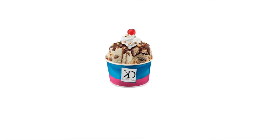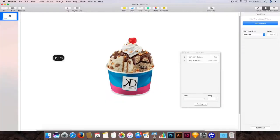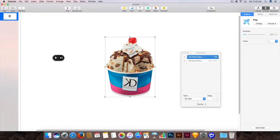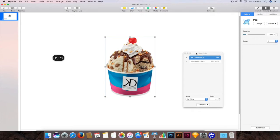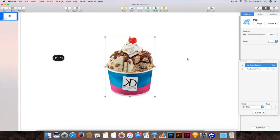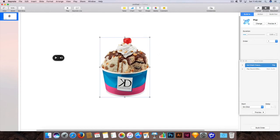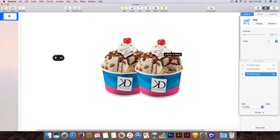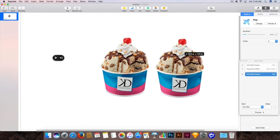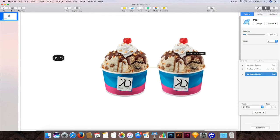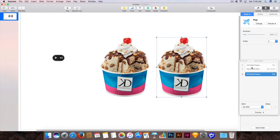Suppose you want to add it on two objects — you can do it the same way. Just duplicate the ice cream image and move it to the right. Click on this image and while holding down Option on the keyboard, click and drag anywhere, and it will make a duplicate of the ice cream image.